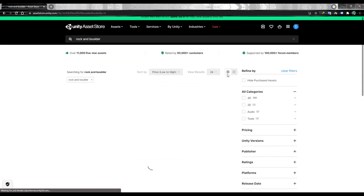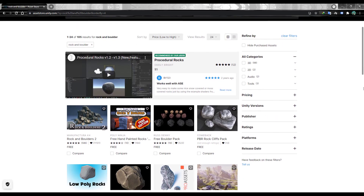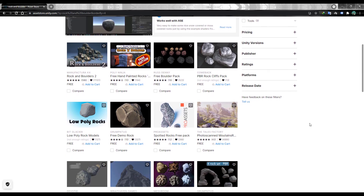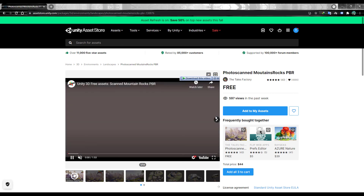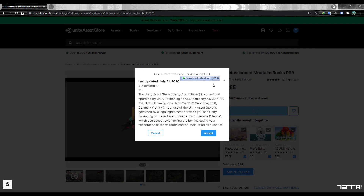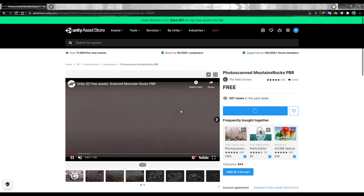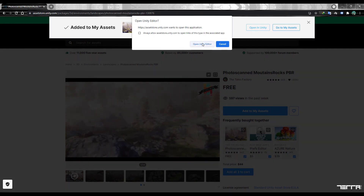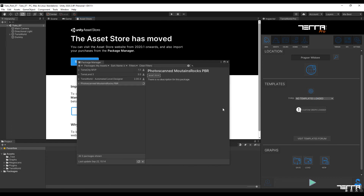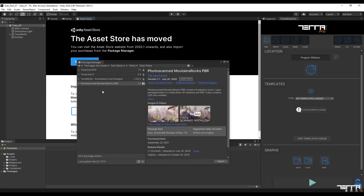After sorting free assets, we add Photoscan Mountains Rocks, which has very useful and attractive models, to our list of assets. As you can see, I have already downloaded this asset in my project. We continue our work by pressing on the import section.